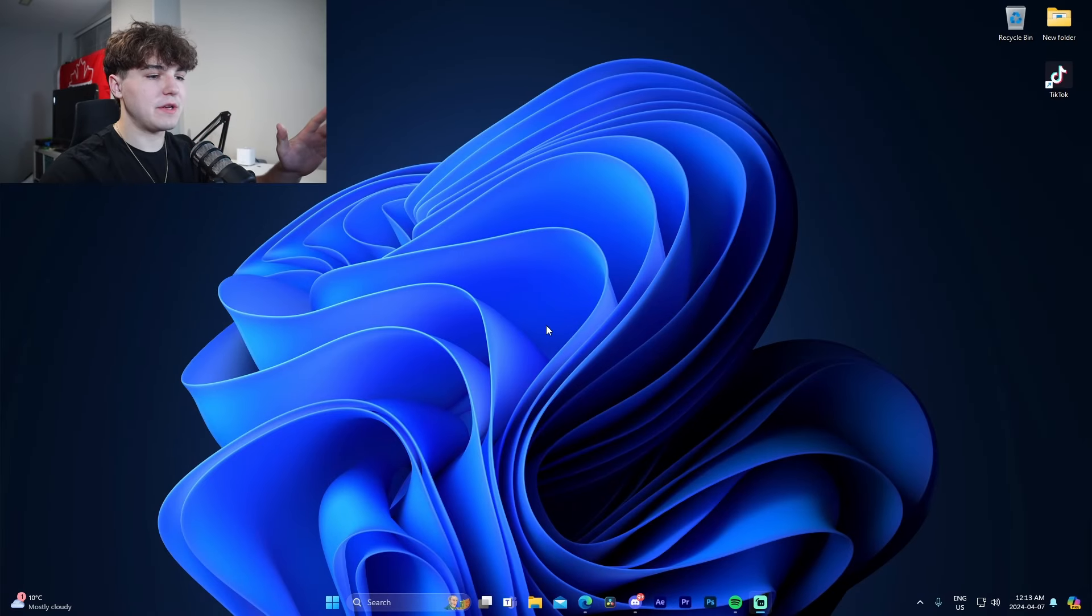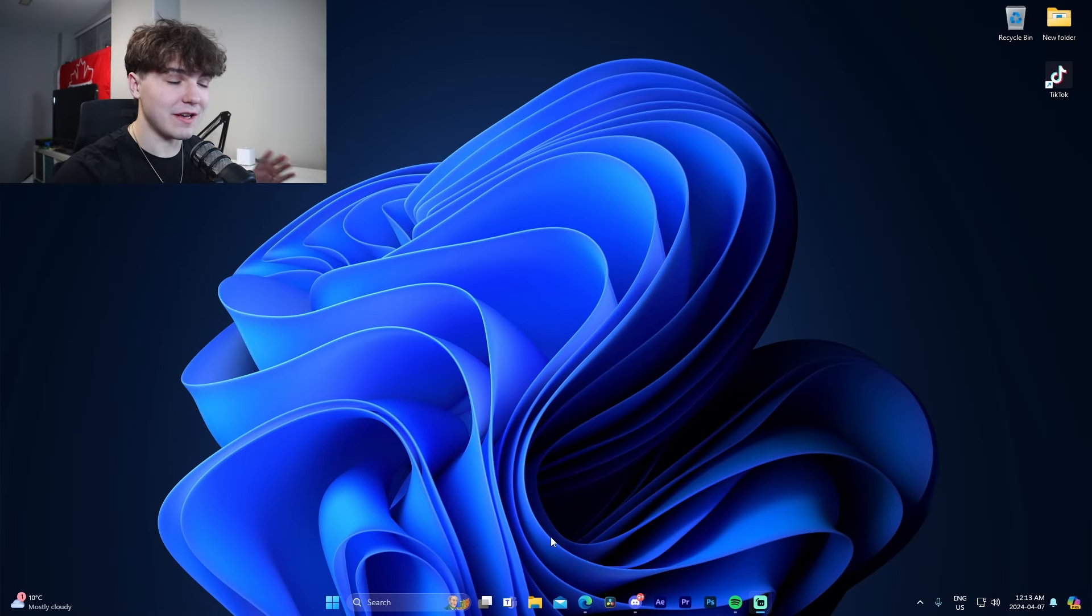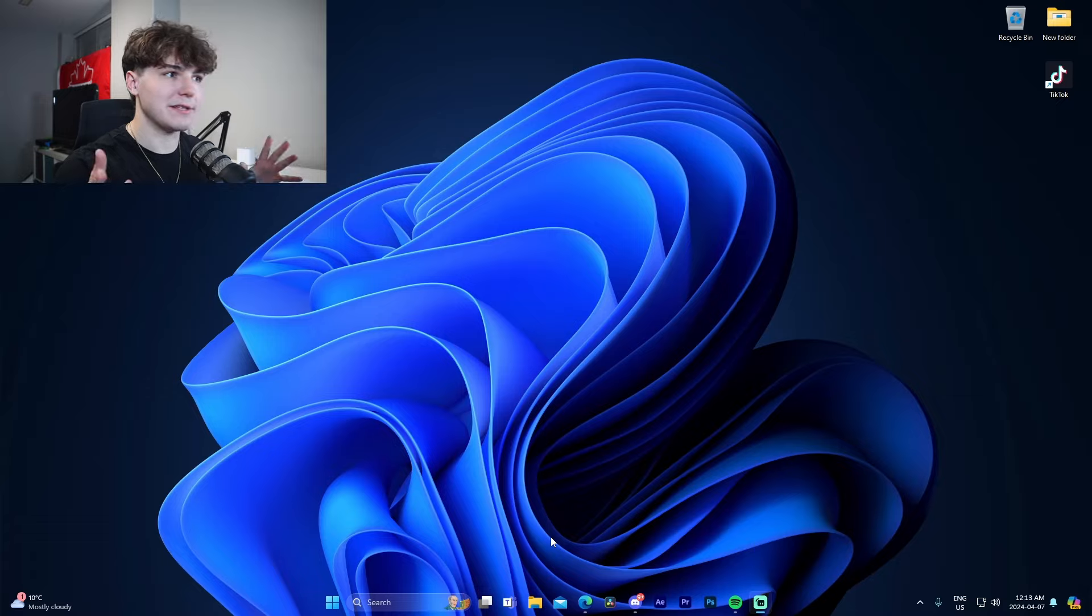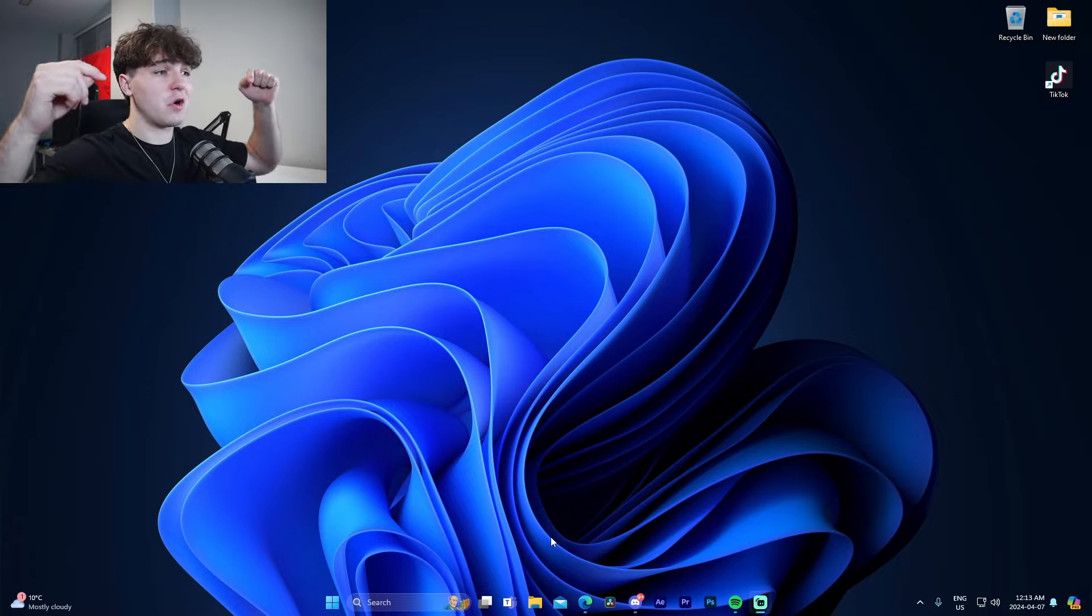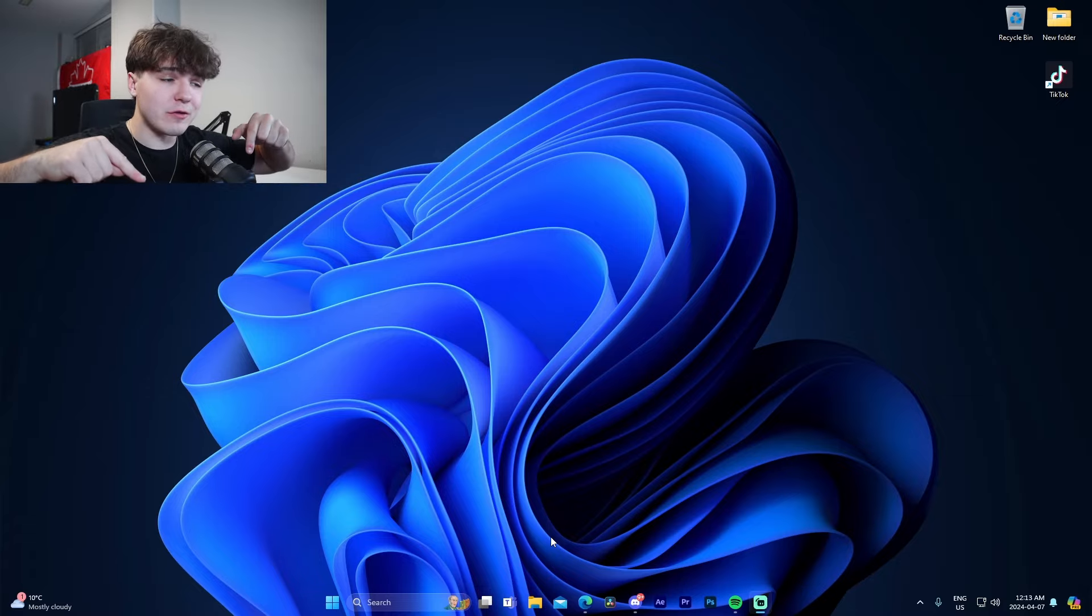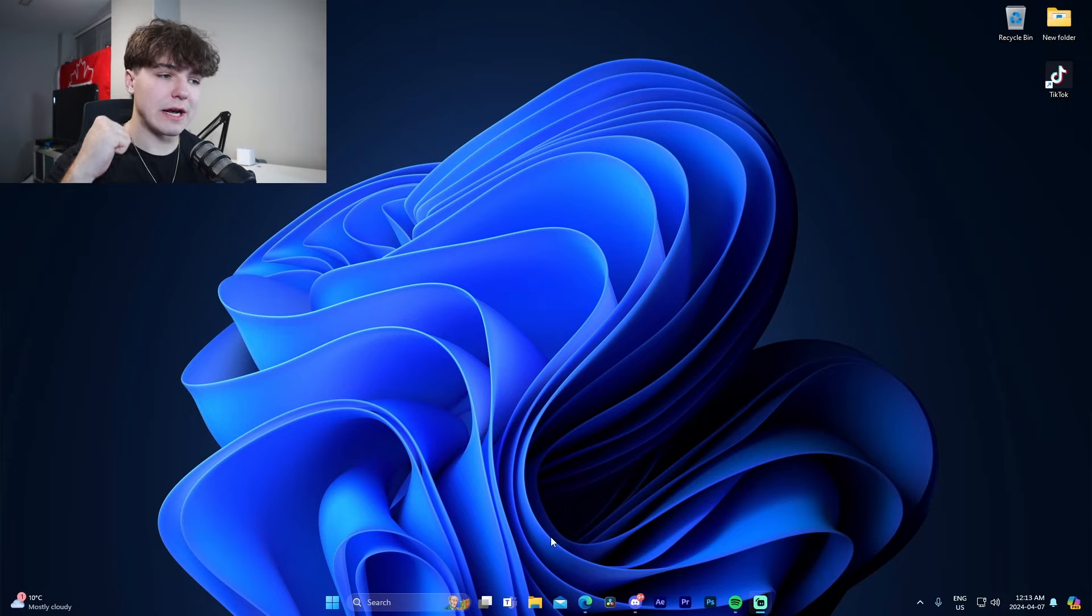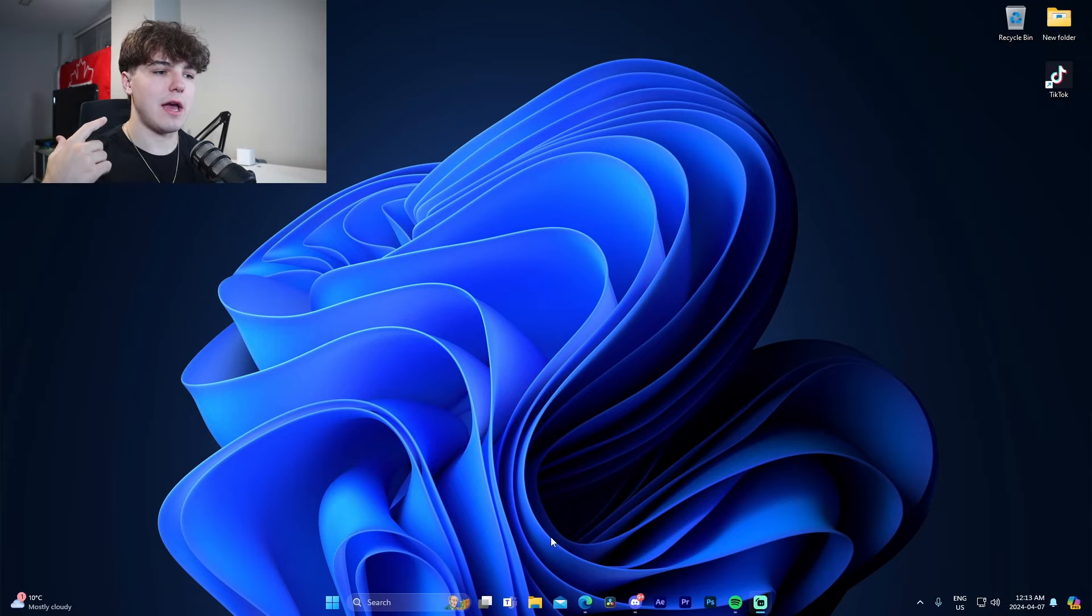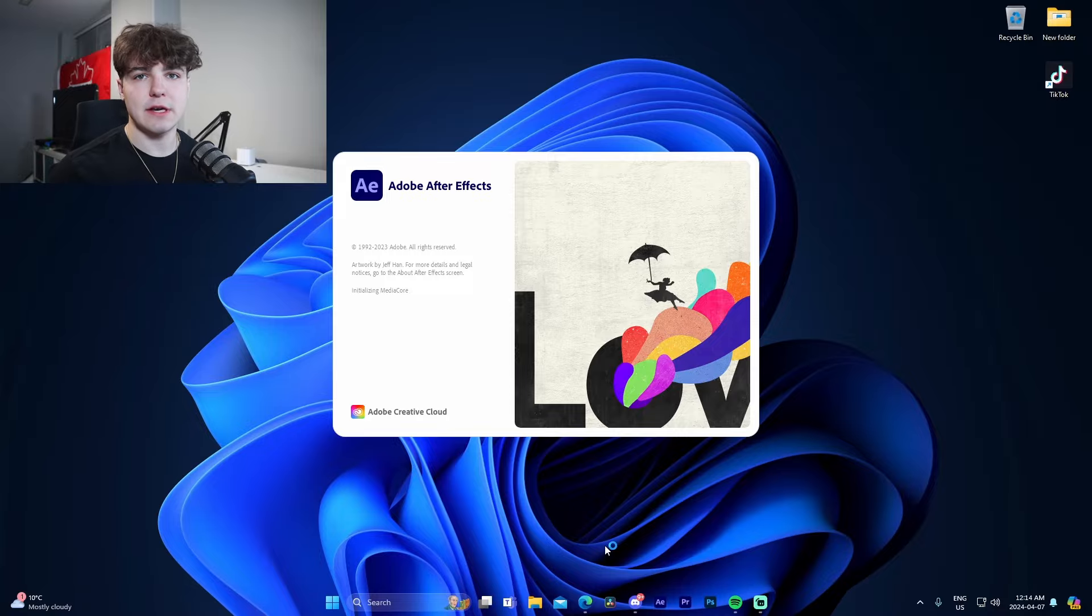Once you're on your PC, you want to make sure that you have After Effects installed because if you don't have After Effects, you can't actually edit the video. If you don't have After Effects installed, you're going to want to check out the link I'll have in the description. Basically what we're going to do after we've done that is just boot it up, and I'll see you guys once I'm inside the software.